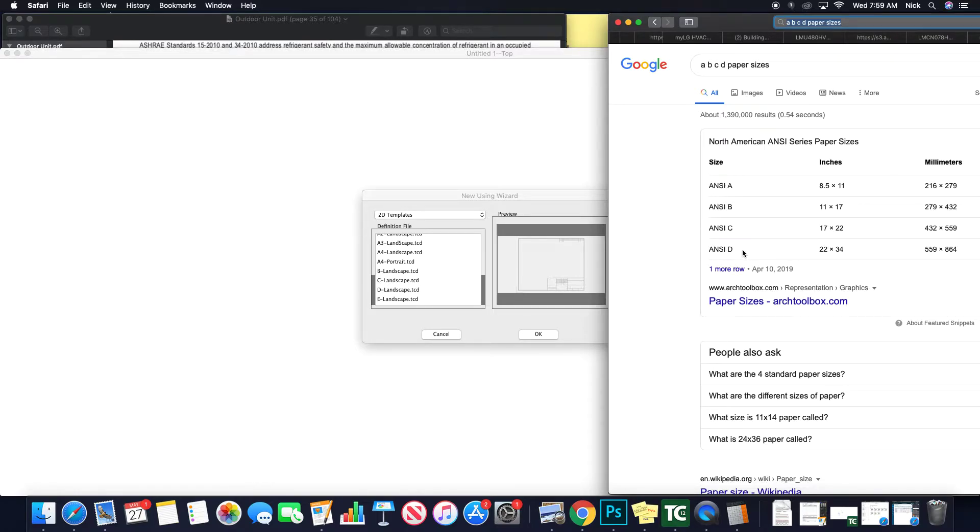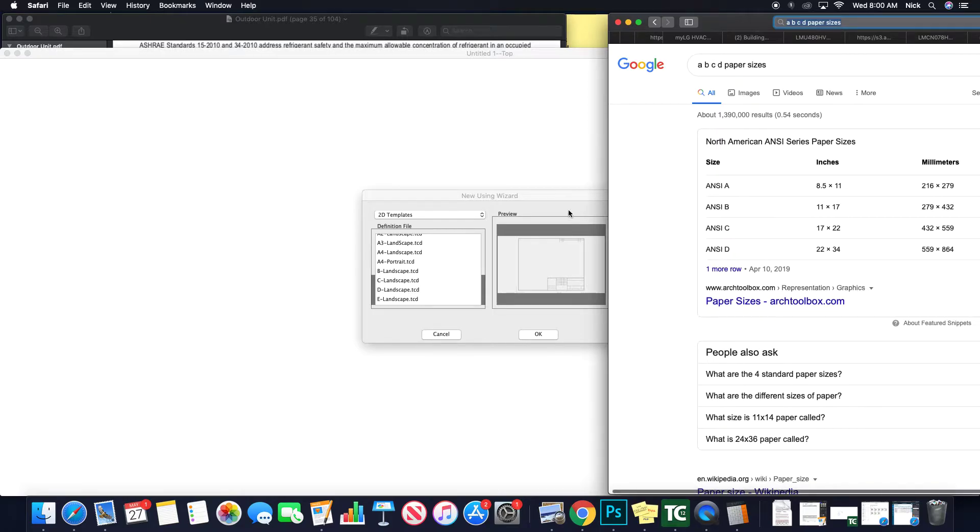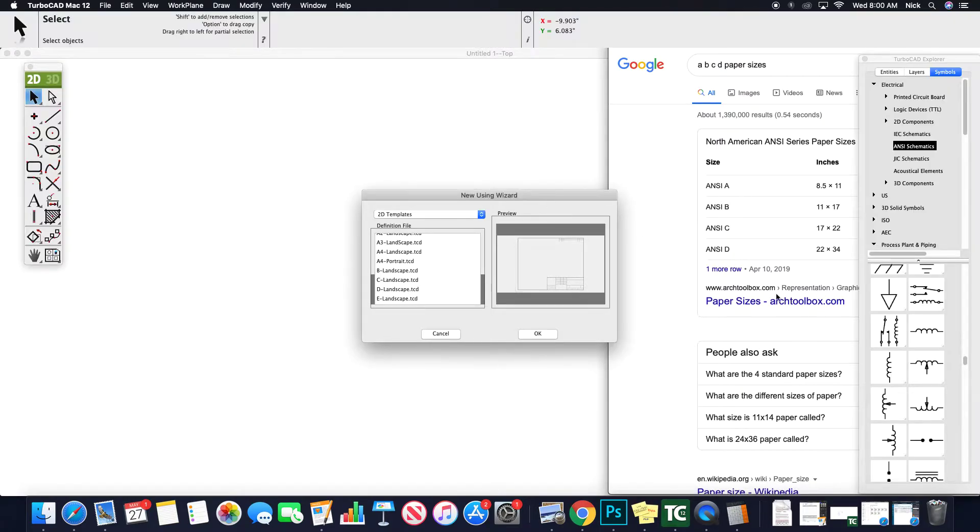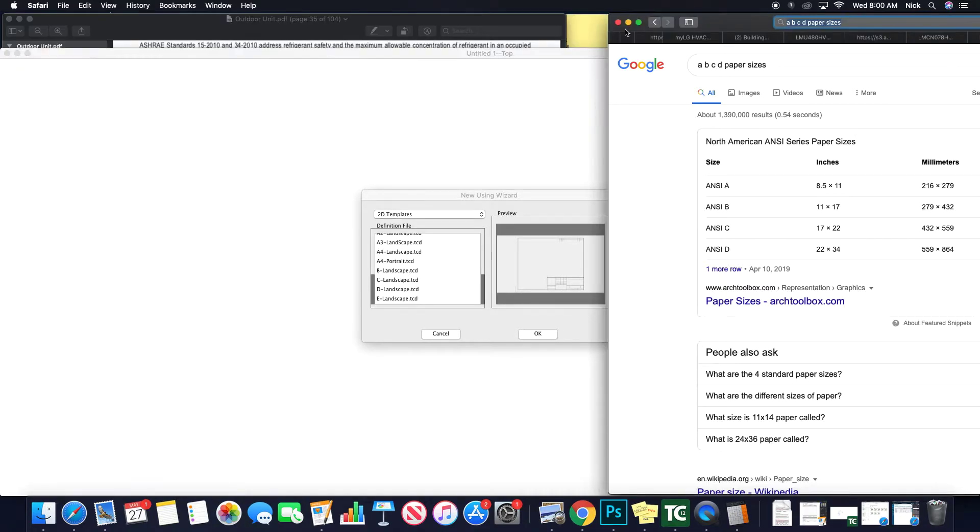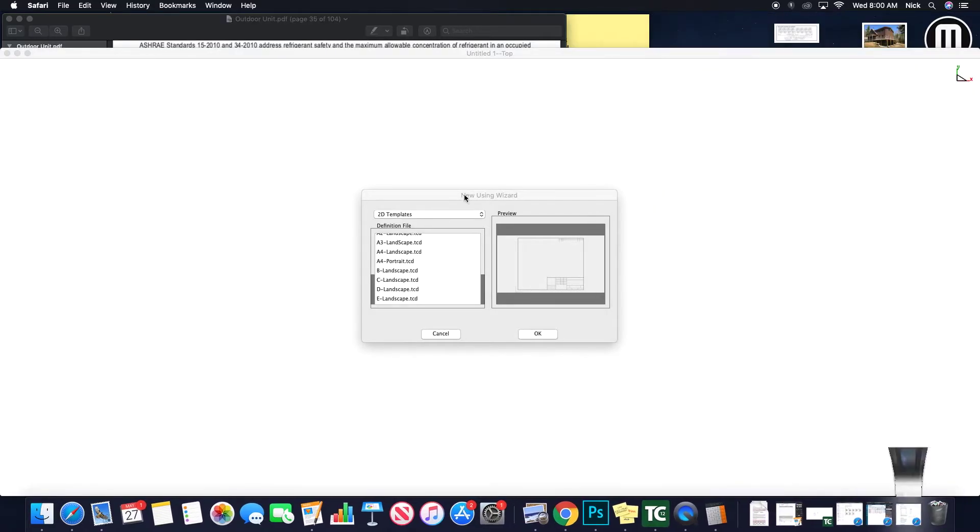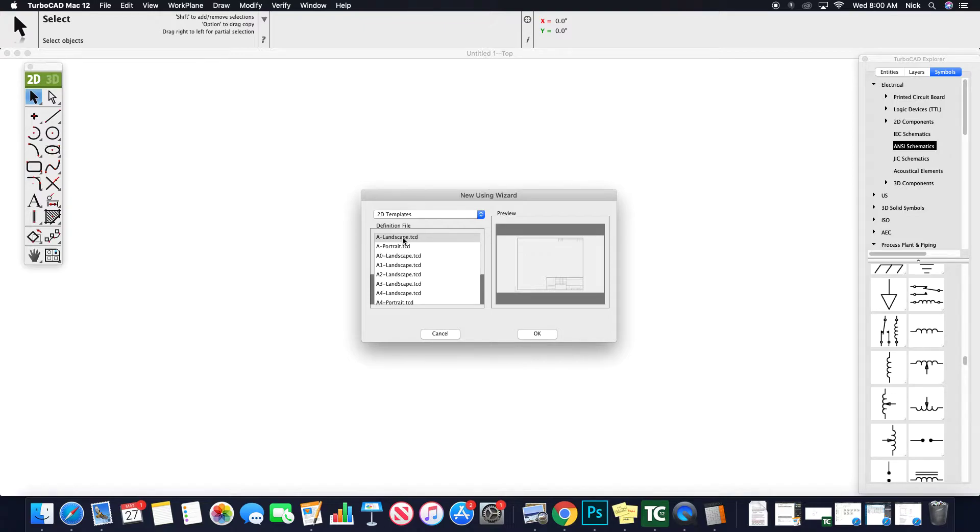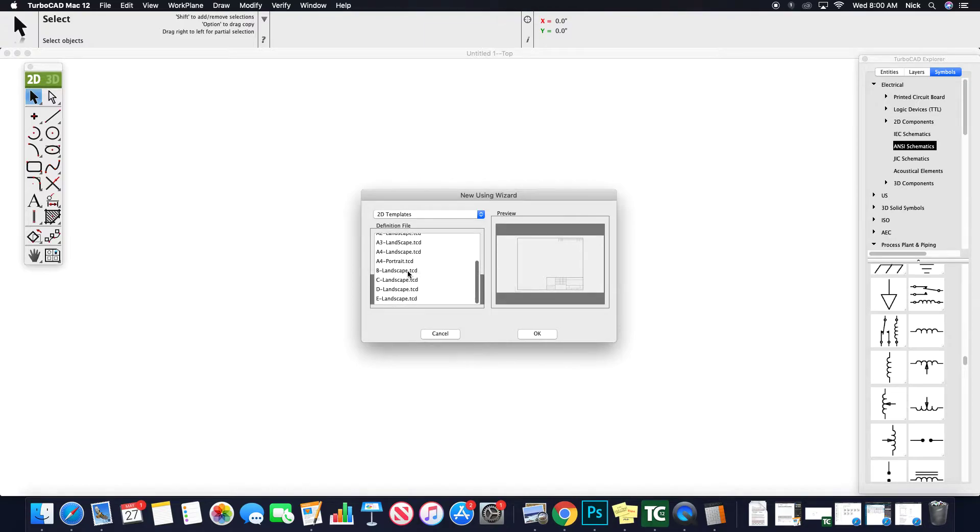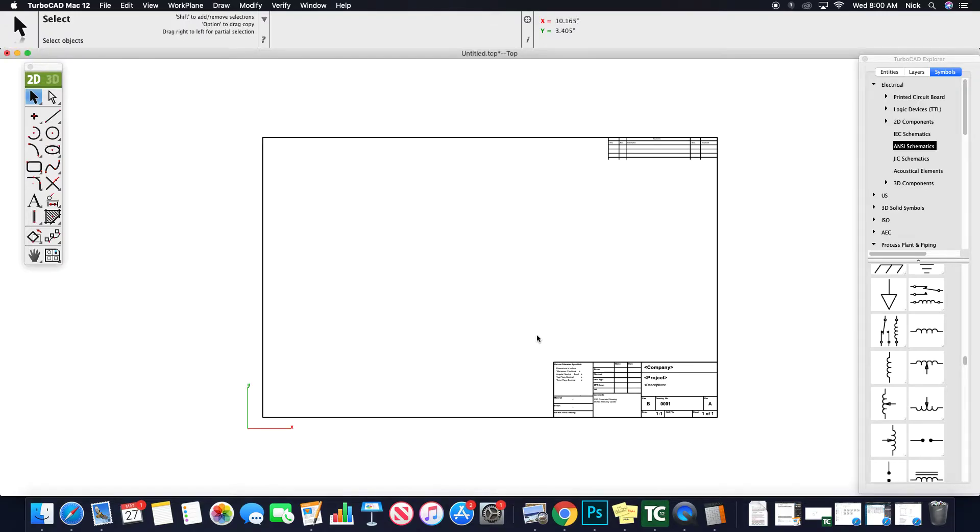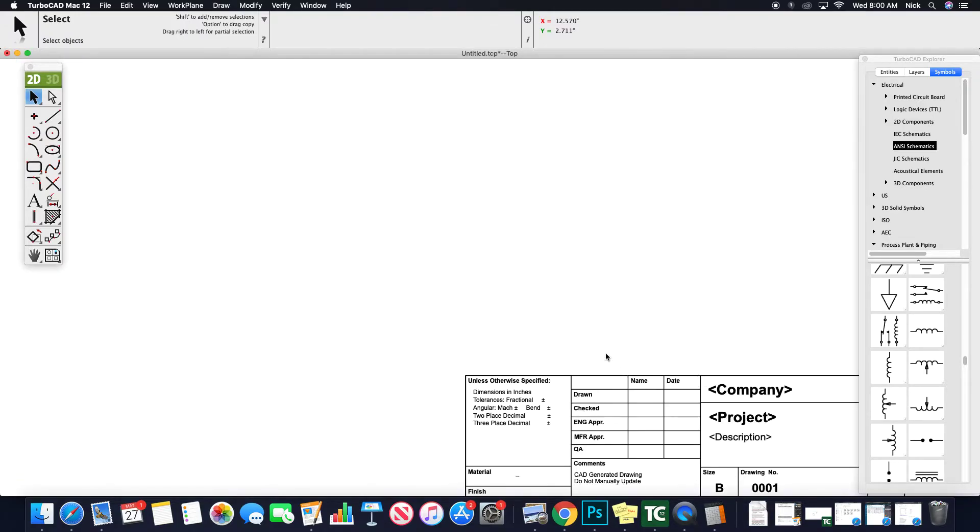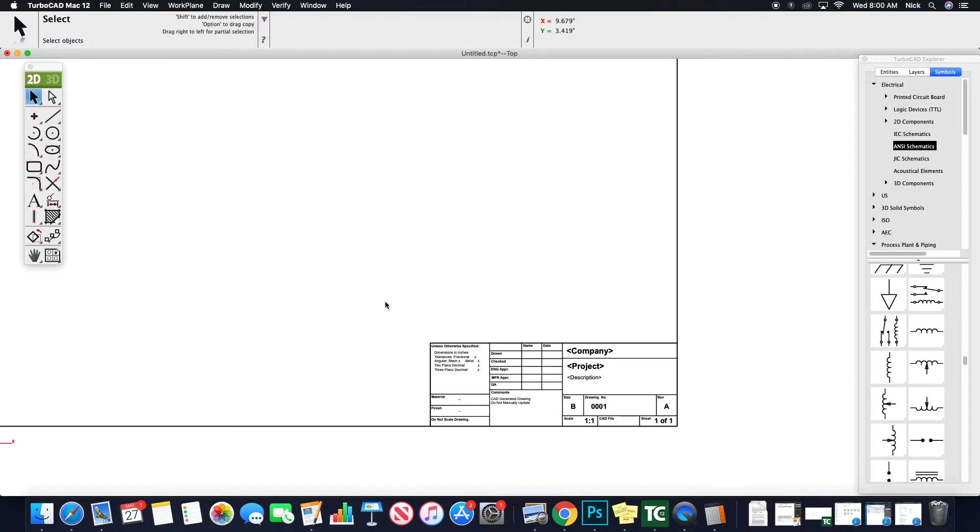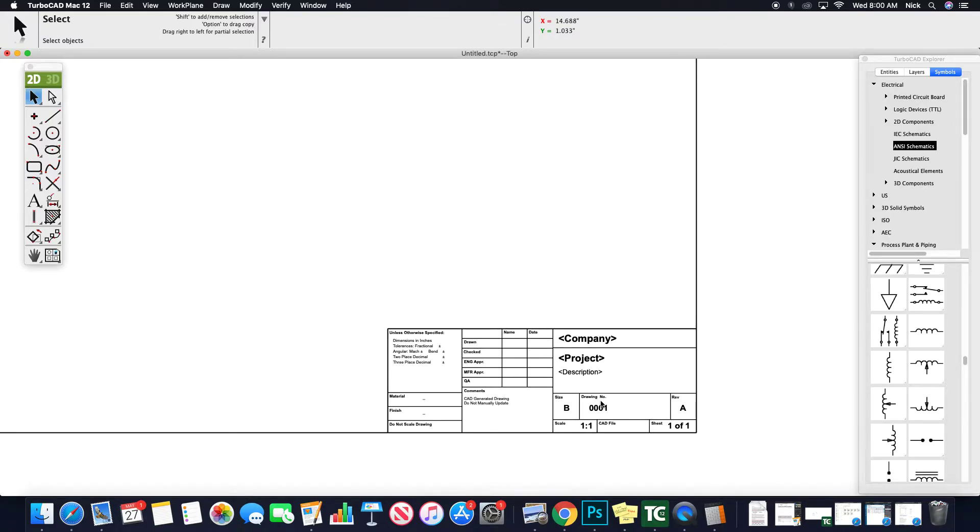Because once again, the D size or architectural D is 24 x 36, and most plotters or printers are going to output at 24 x 36. Nonetheless, we can select our size, so if you're just outputting on a regular 8.5 x 11 sheet of paper, we could start with a drawing of this size. If you want to go to an 11 x 17, we can select that, hit OK, and this will import a very professional looking title block that we can modify, utilize, so on and so forth.